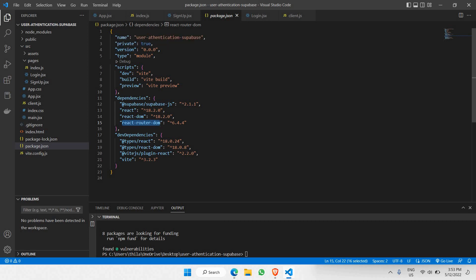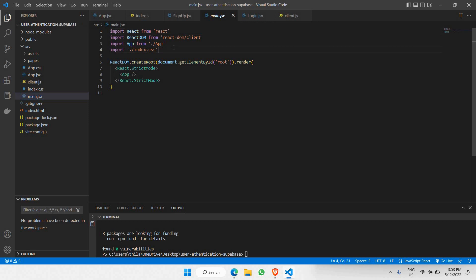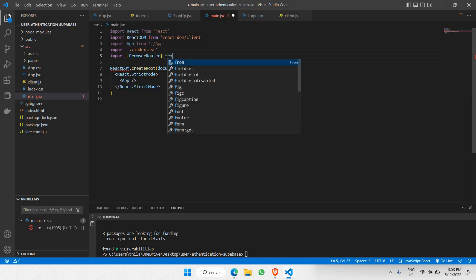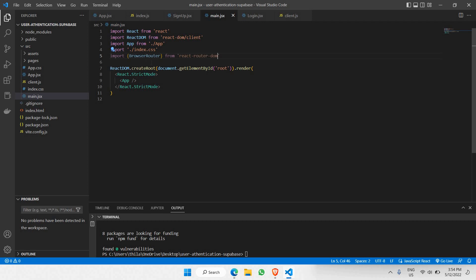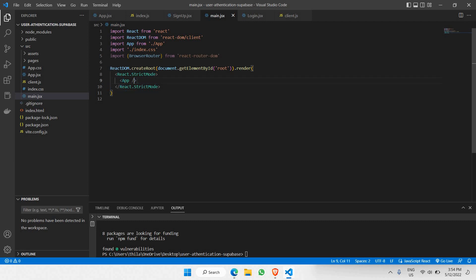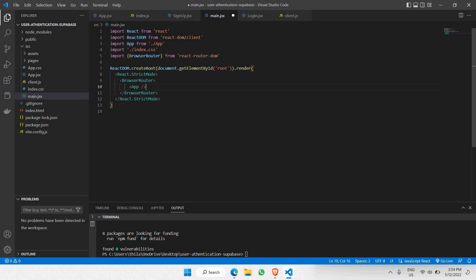Now we are able to use this routing function to go from one page to another upon clicking a link or button. First, we need to go to main.jsx and import BrowserRouter from react-router-dom. Then we need to wrap the App component with the BrowserRouter component — place BrowserRouter as the parent wrapping the App component, and click save.